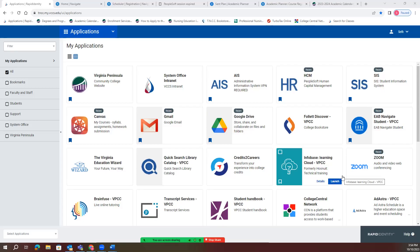Hello, today we will be discussing how to enroll in classes using the Navigate portal. The first step to enrolling is going to your VPCC portal that you can see on the screen. This screen will allow you to use different resources, but the one we'll talk about today is the EAB Navigate Student portal.